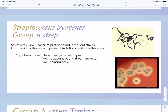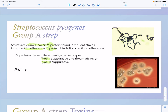Strep pyogenes is Group A Strep. Group A strep are gram-positive cocci with the M protein, which is part of the virulent strains and is important for adherence. They also have the F protein which binds fibronectin, also important for adherence. M proteins have differences: type one is more associated with suppurative infections and rheumatic fever, type two is only suppurative infections. We also have Antigen A, which distinguishes each of the different Group A streps from other strep groups.